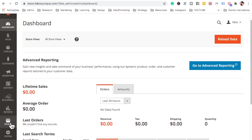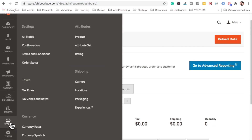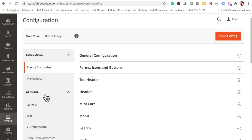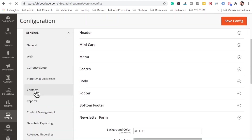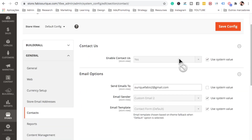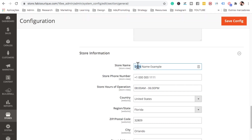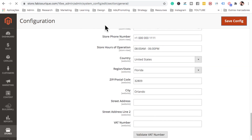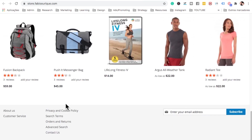Now let's configure the contacts. Go to Stores, then Configuration, then under General find Contacts. Make sure you change your email there. Then at the bottom of the configuration, change all the relevant fields for your internal settings and save.